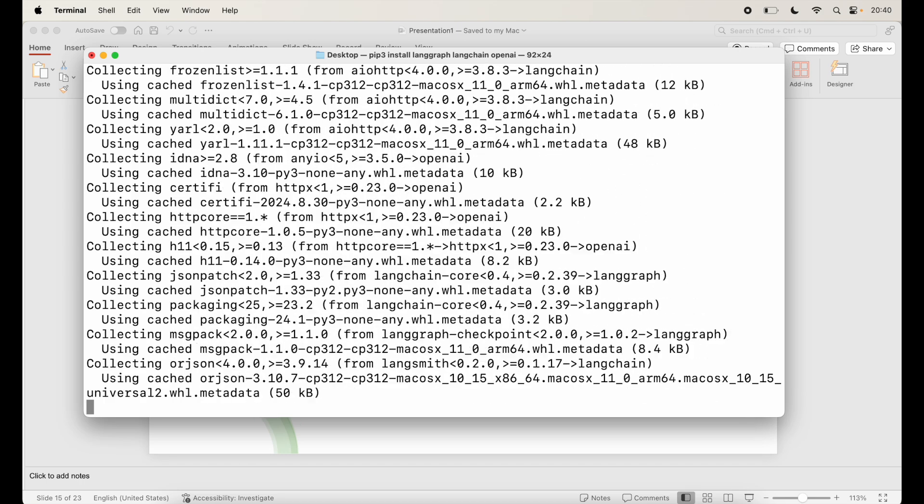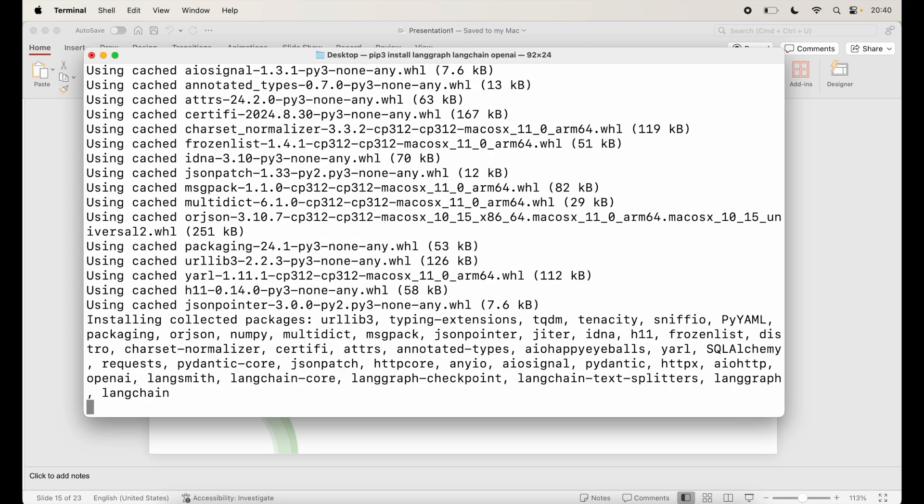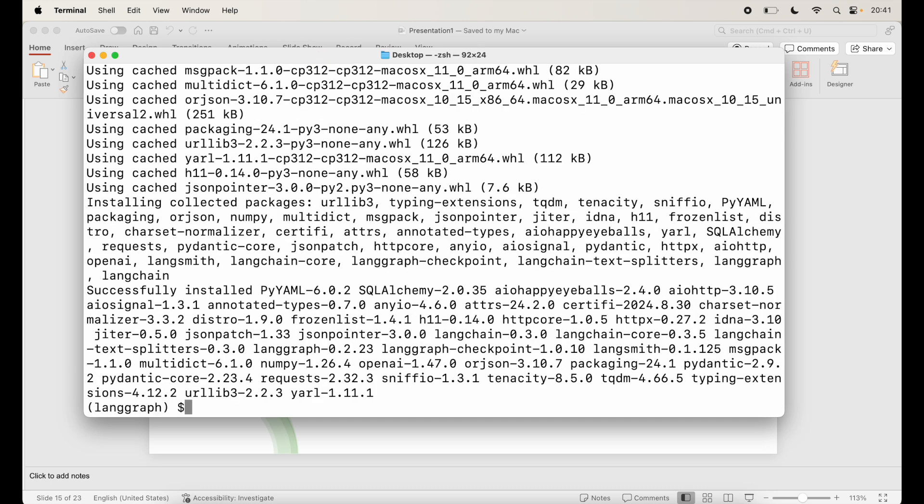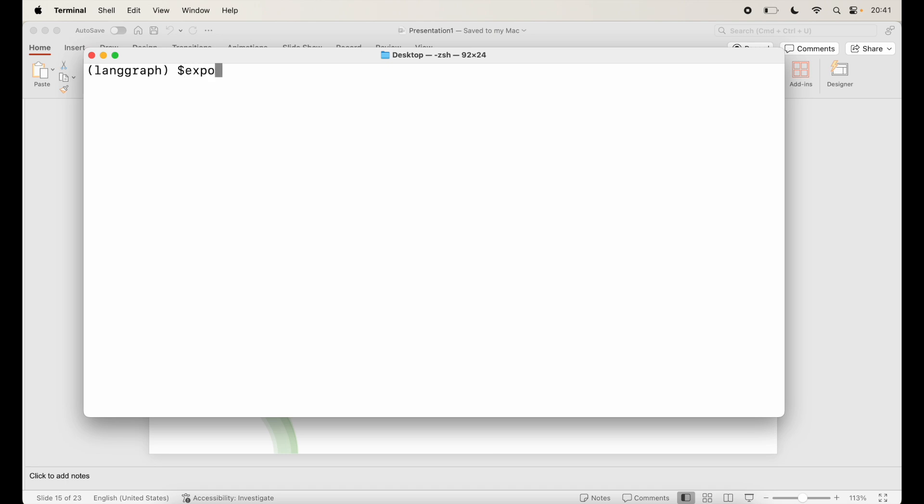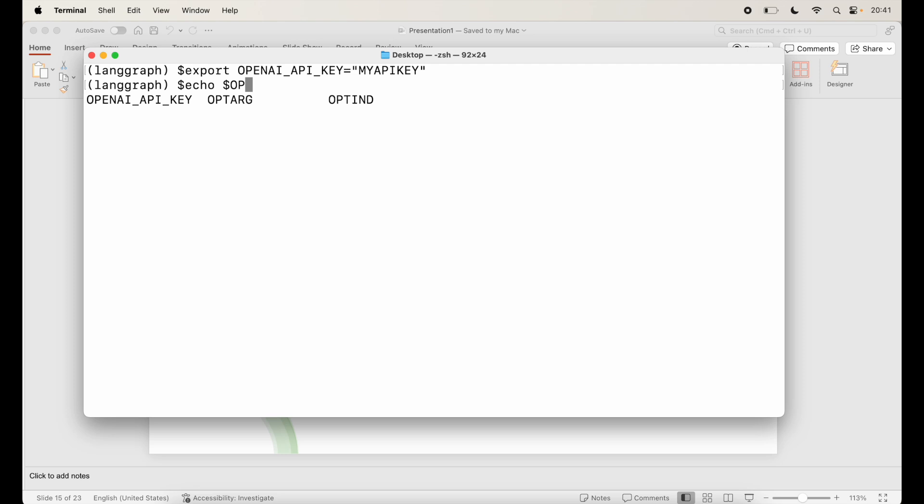So once this is done, I will also make sure, let me clear it, export OpenAI_API_key equal to you add your OpenAI key here. So I'll probably add mine here. You should have, if I say $OpenAI_API_key it should give me my API key that I've added. I'm going to change that and add my own but make sure that you add your own OpenAI key here. Now that's step 1.